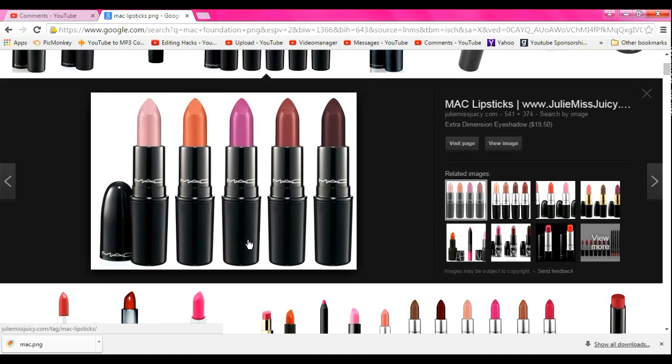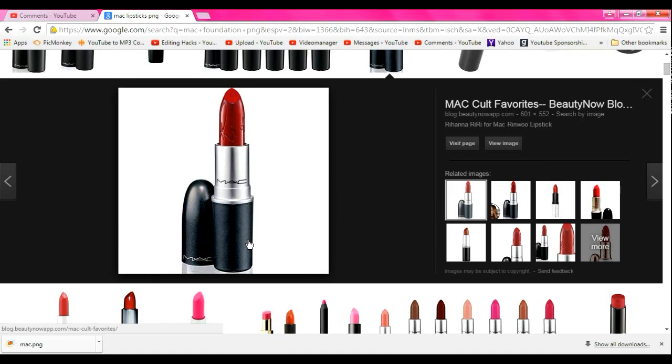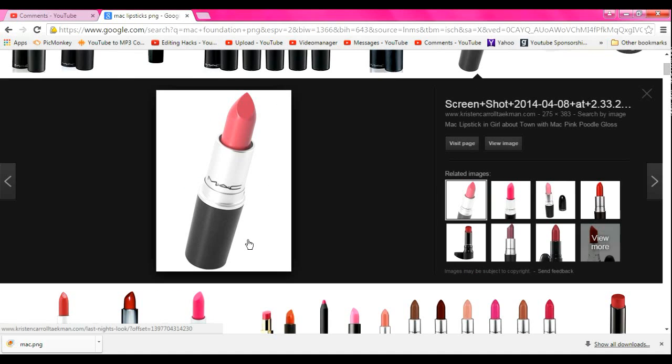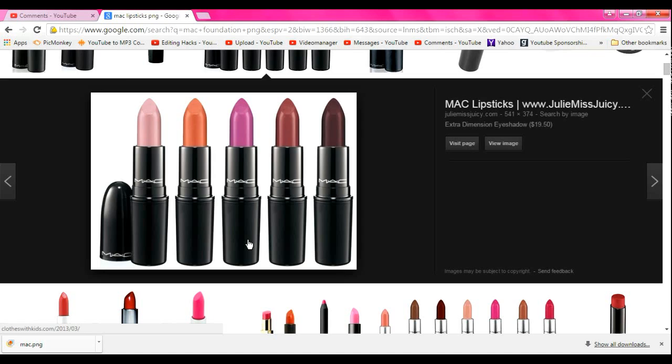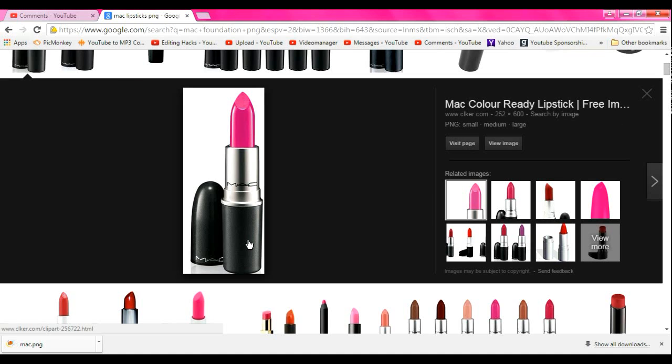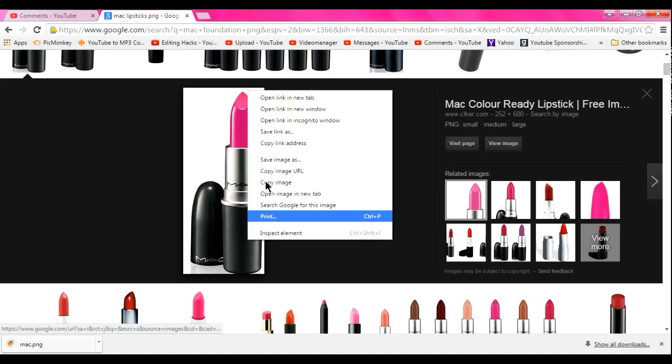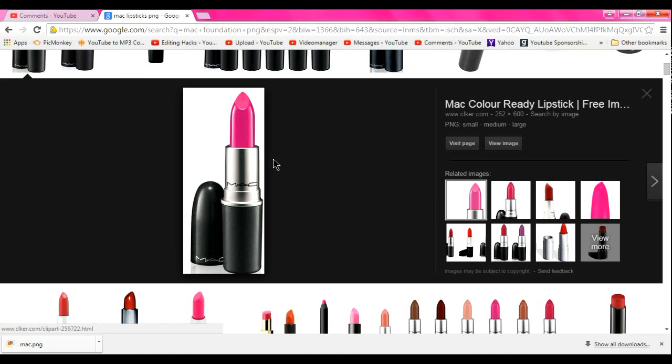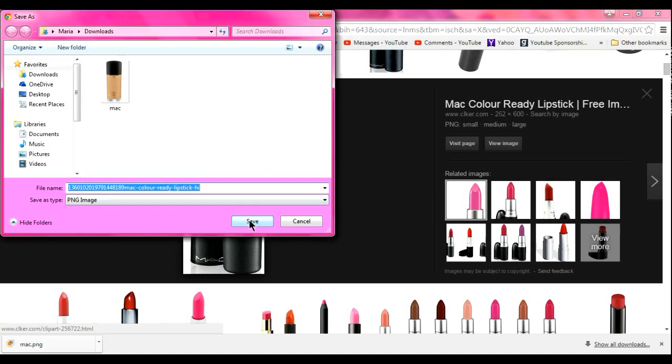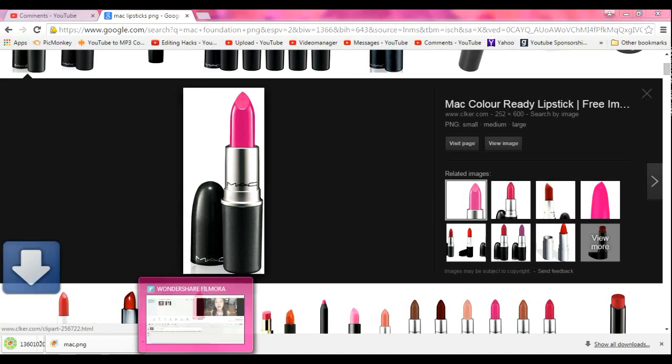I'm not even sure if these are transparent honestly because my computer's brightness is very, very bright, so I can't even tell if it's a PNG or not.